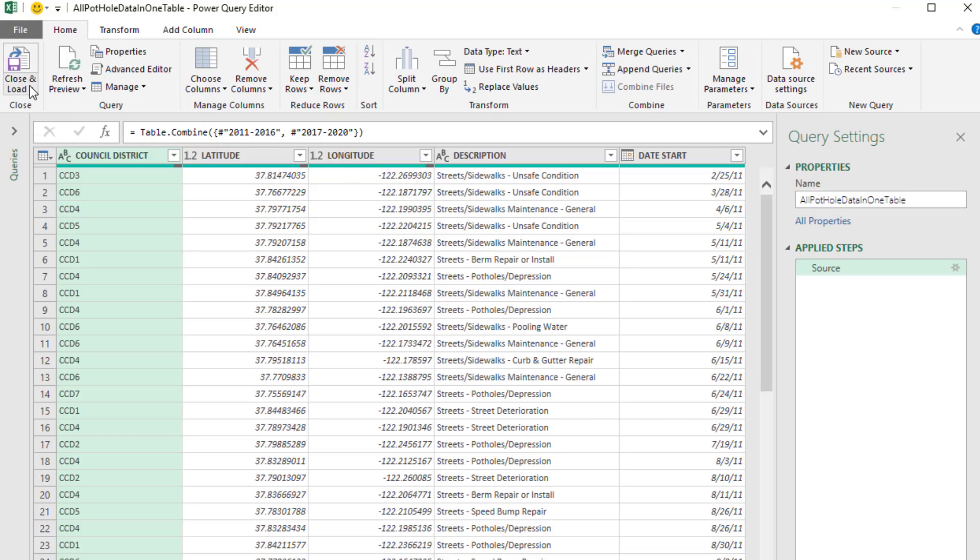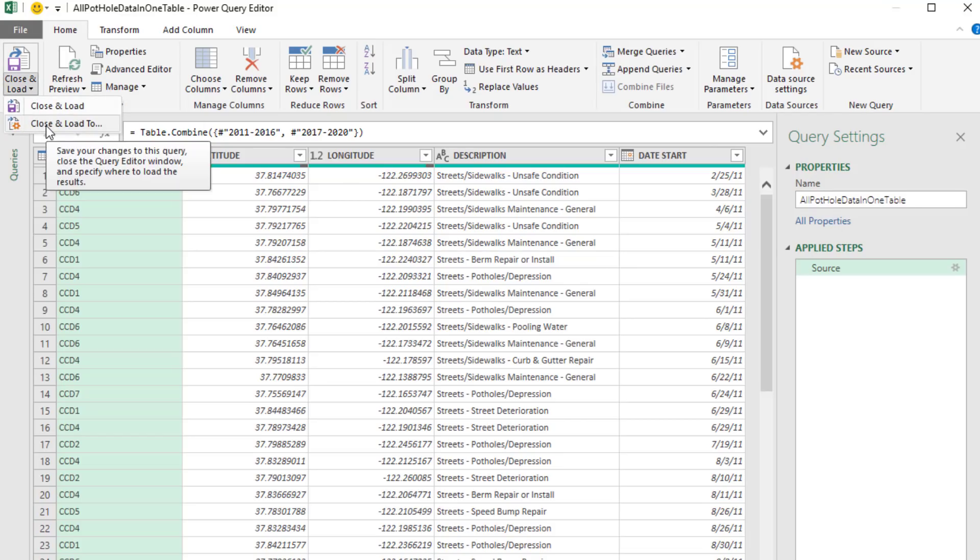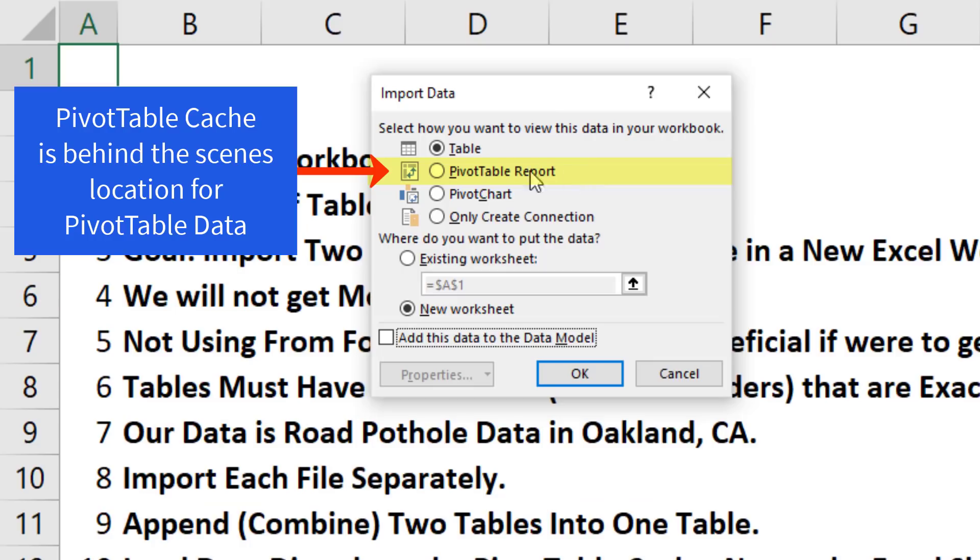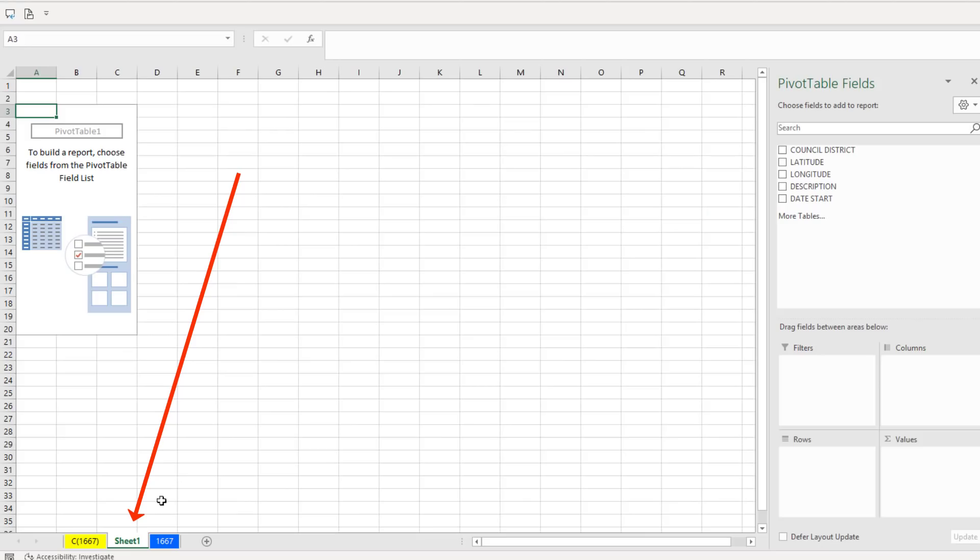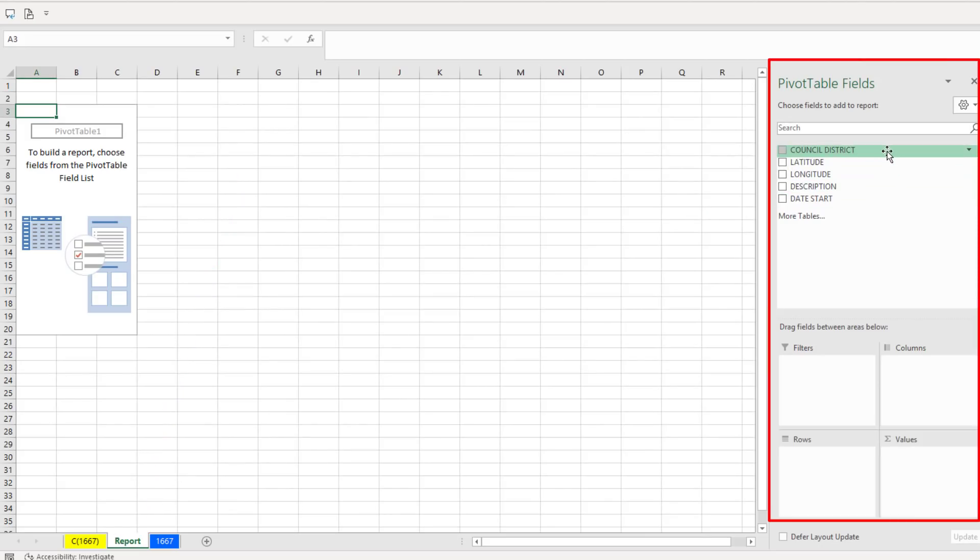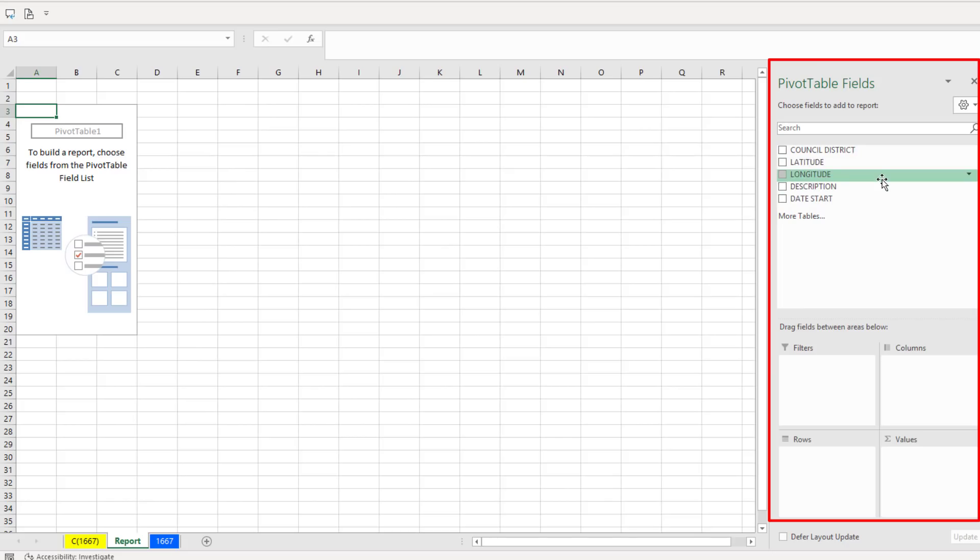Now we can Close and Load, Close and Load To, and this is where we want to load it directly to the pivot table cache. We'll put it on a new worksheet. Click OK. I'm going to name this sheet.